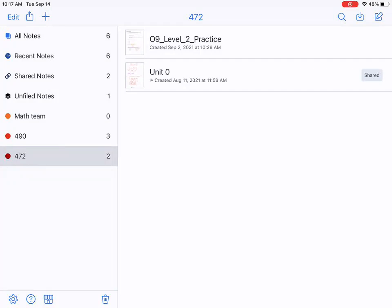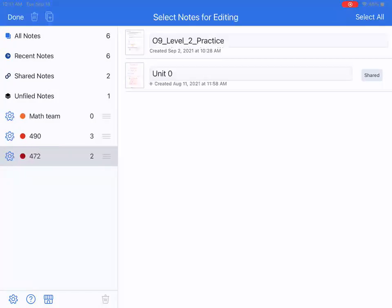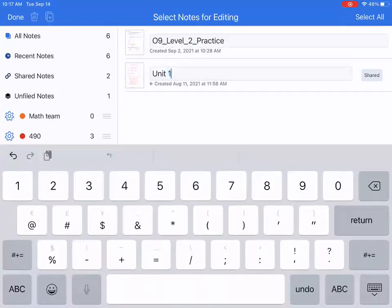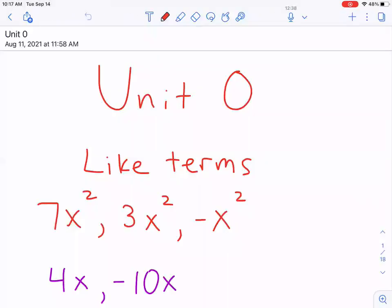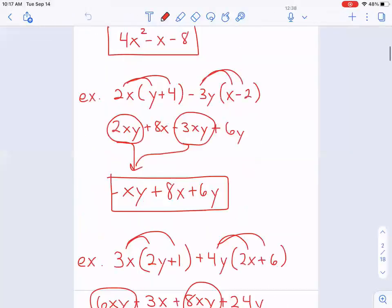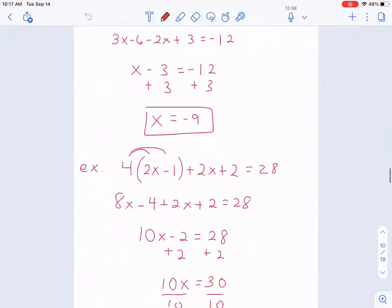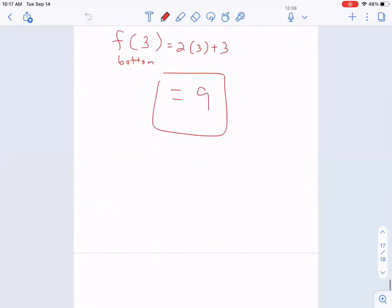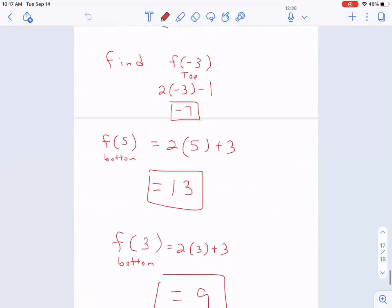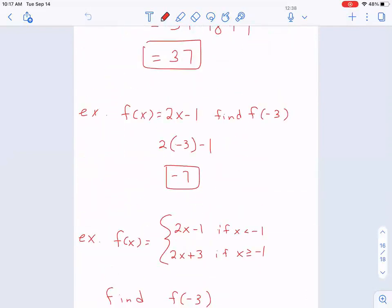I'll open up our Unit Zero notes — actually that's Unit One, sorry, my mistake. I was right. So I'm going to open that up and this is where we left off, way down at the bottom — much like the things we were just doing on the board — some of these function notation things where we're plugging numbers in or x, and just making sure that we know where to plug in the right numbers and what part to simplify.